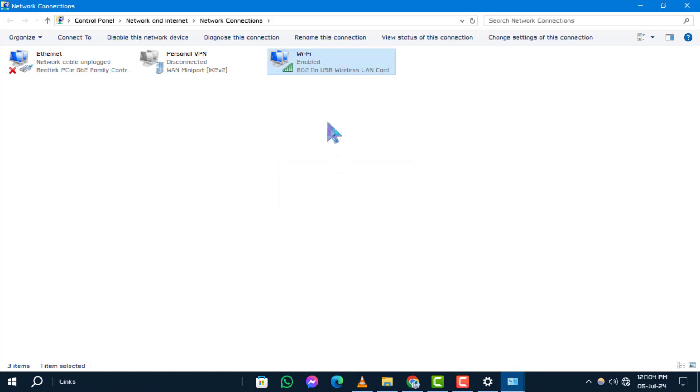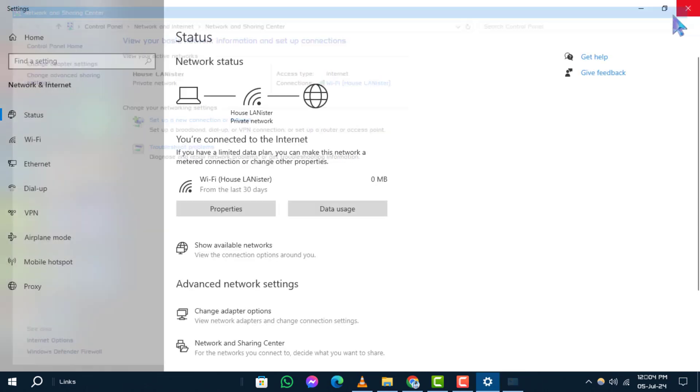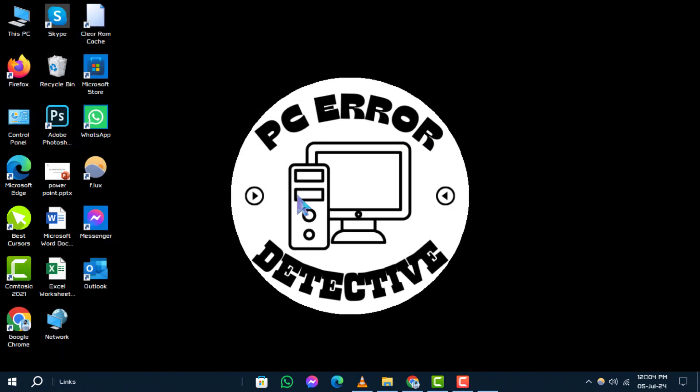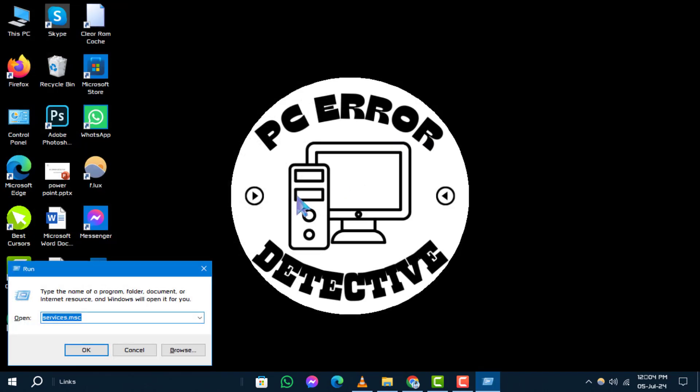Method two: Check the power management setting of your wireless network adapter. Step one: Press the Windows plus R keys simultaneously to open the Run box.